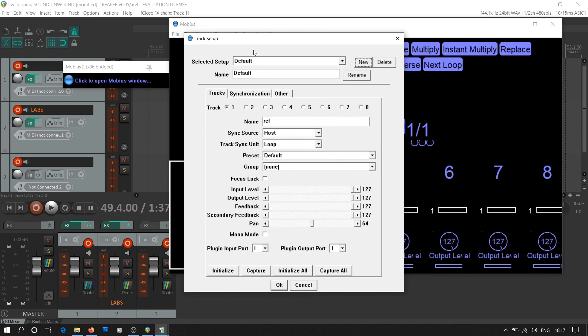Now we go to the track setup in the configuration tab. Before we make any changes, we need to understand the idea behind looping without a remote switch or pedal. This can be done using an empty reference loop. When you are using a pedal, you press the foot switch to start and end the loop, so both your hands are free to play the instrument.